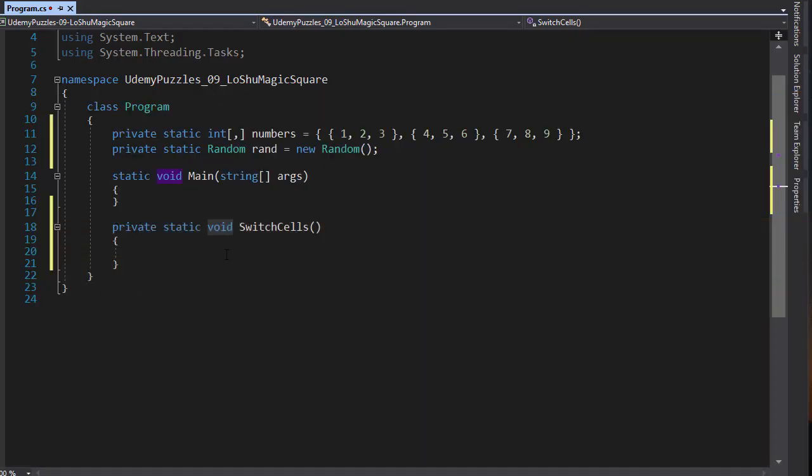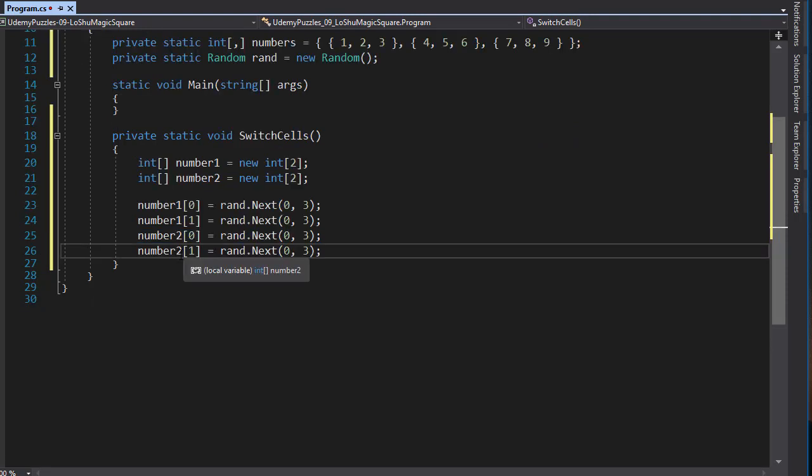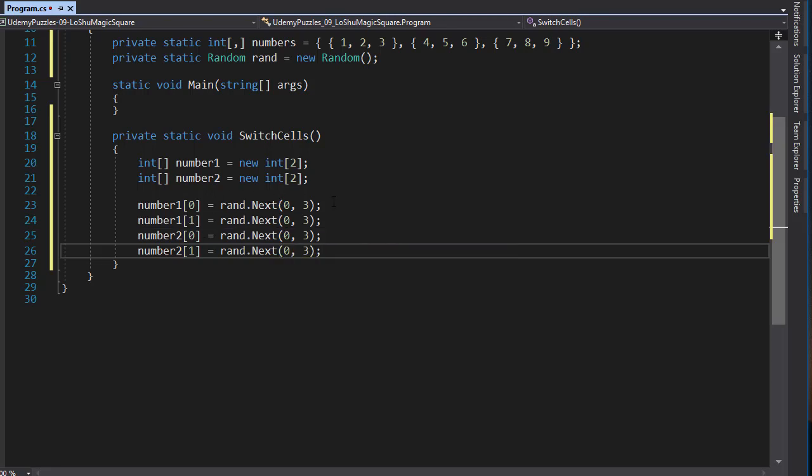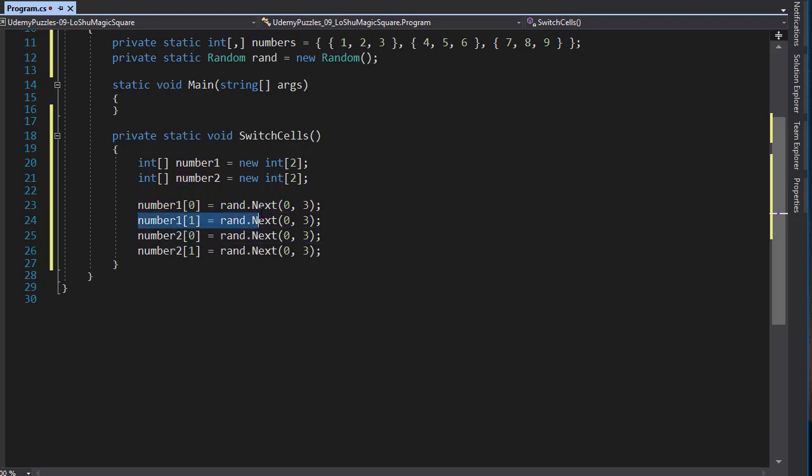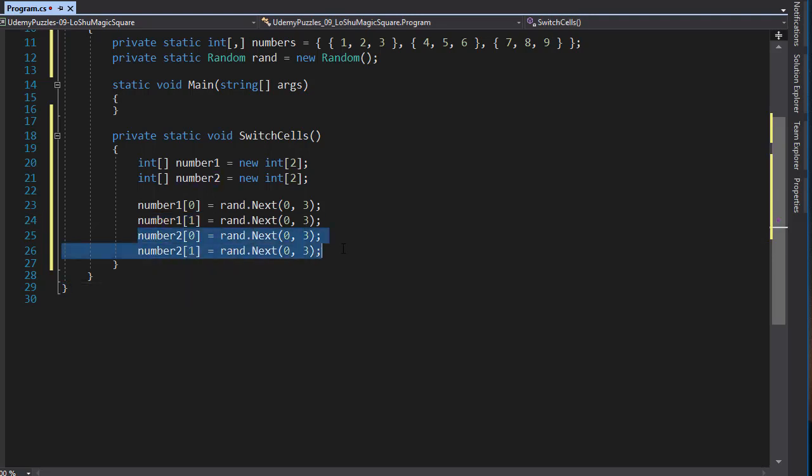I'm going to create two integer arrays with two elements. Again one array for each of the numbers that we are switching. Here's my two arrays very simple. And now I can generate a random number for each index. Because our board is 3 by 3 we can just generate the numbers between 0 and 2 with 2 included. We'll generate a random number from 0 1 and 2 for both our rows and the columns. And I need to generate two such numbers for each array, so we'll have four random numbers all together. Here I am generating a number between 0 and 2 which are the possible indexes of the board and assign it to 0 index of our number 1 array. Then I generate another number from 0 to 2 for our first index of the number 1 array, and I'll do the same for the second array which represents the second number that we are switching.